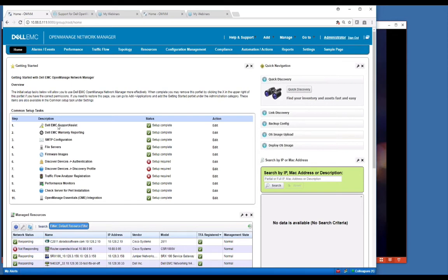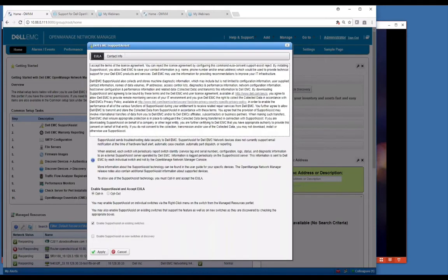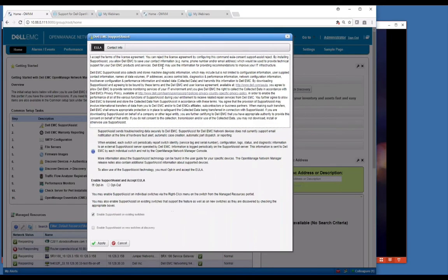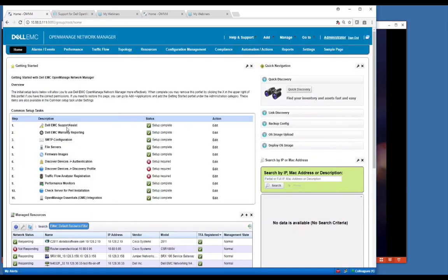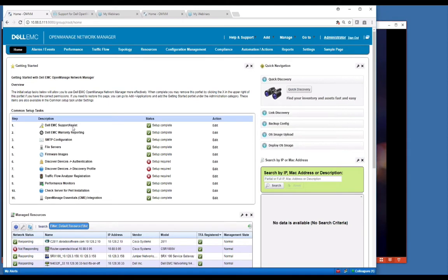The first one here is support assist. It's going to allow you, when you go in here, you're going to basically read a EULA agreement and decide if you want to opt into this particular feature. This feature basically turns on support assist on the devices so that they will send diagnostic data up to Dell automatically. You can choose to turn that on or off in this screen here. Sometimes they can be more proactive and tell you you're having a problem with one of your switches even before you know it.